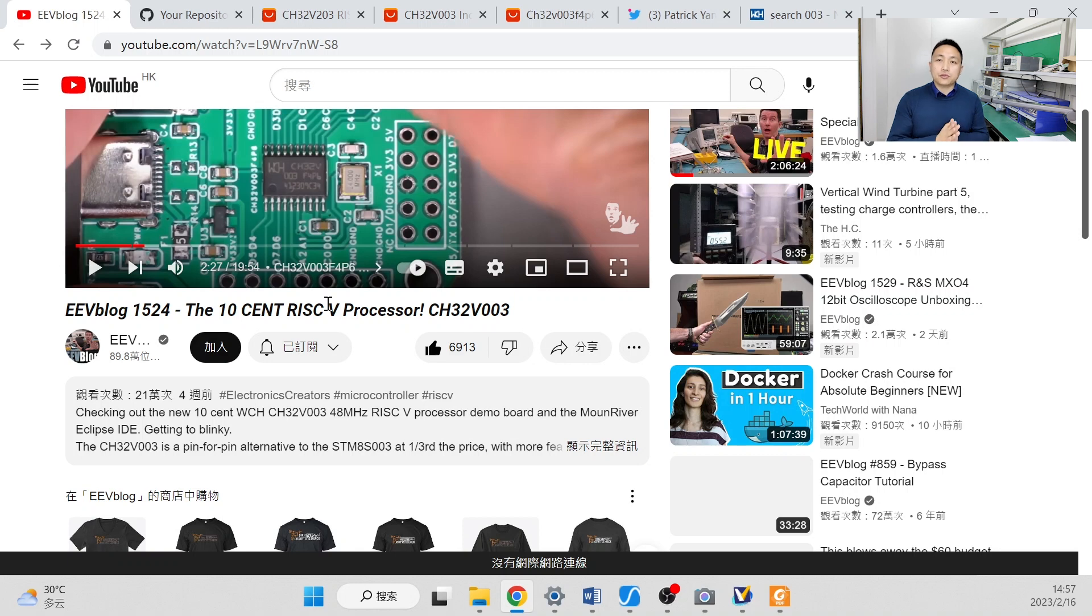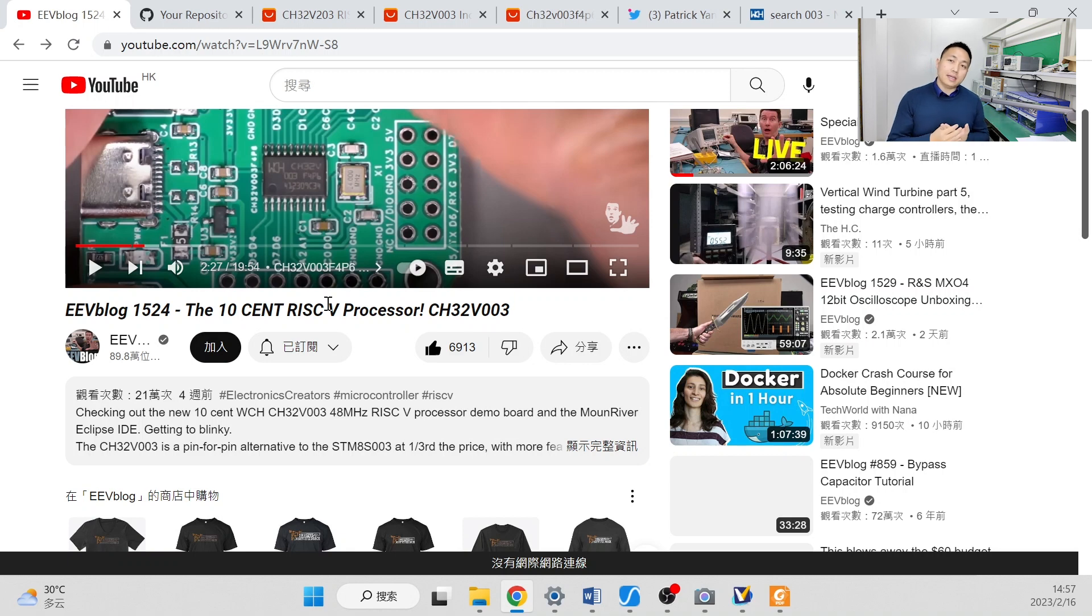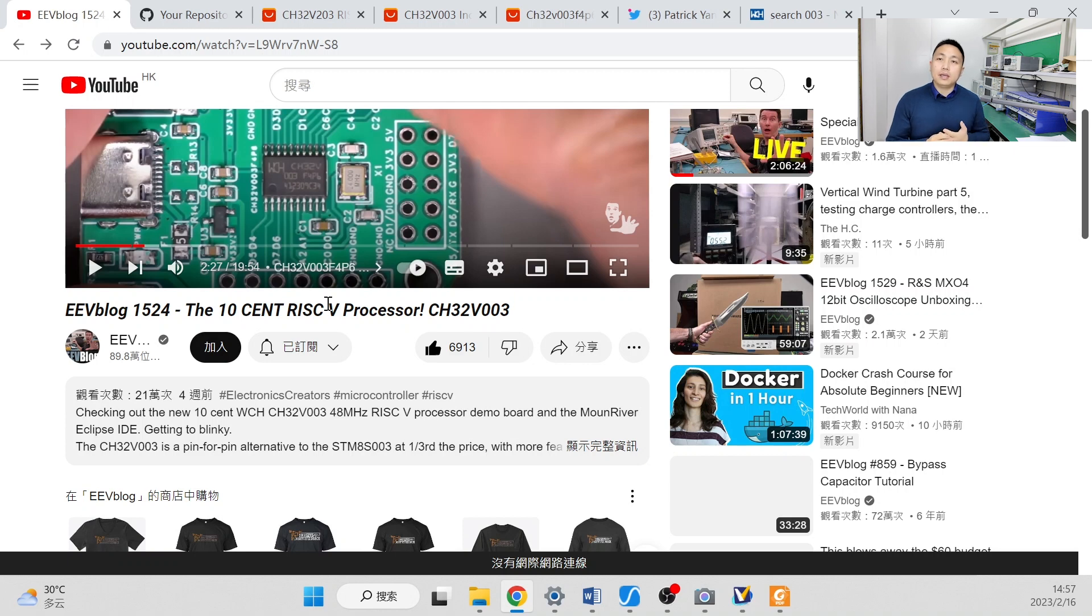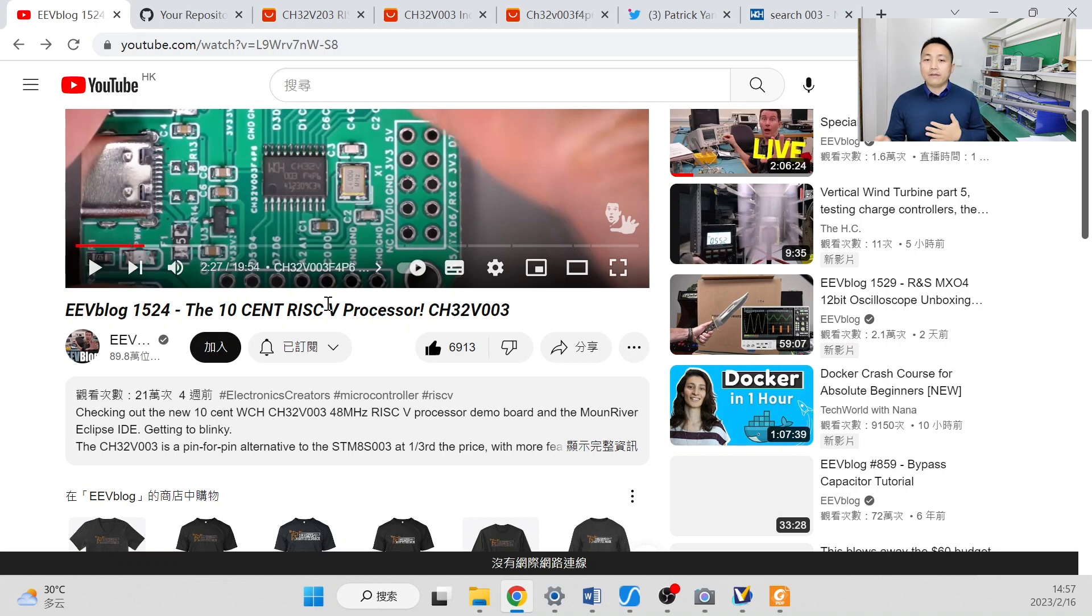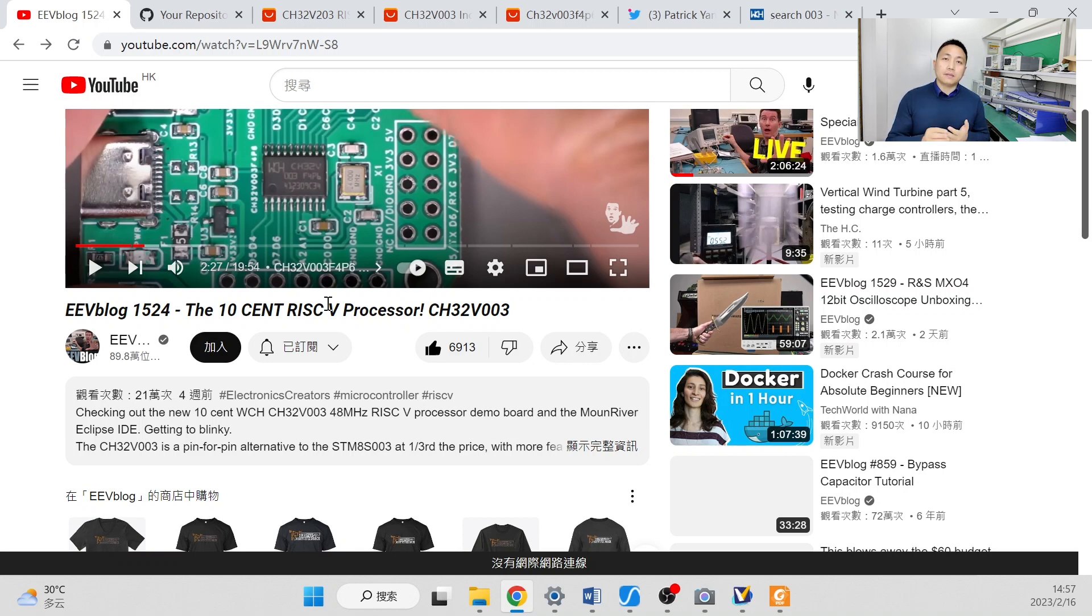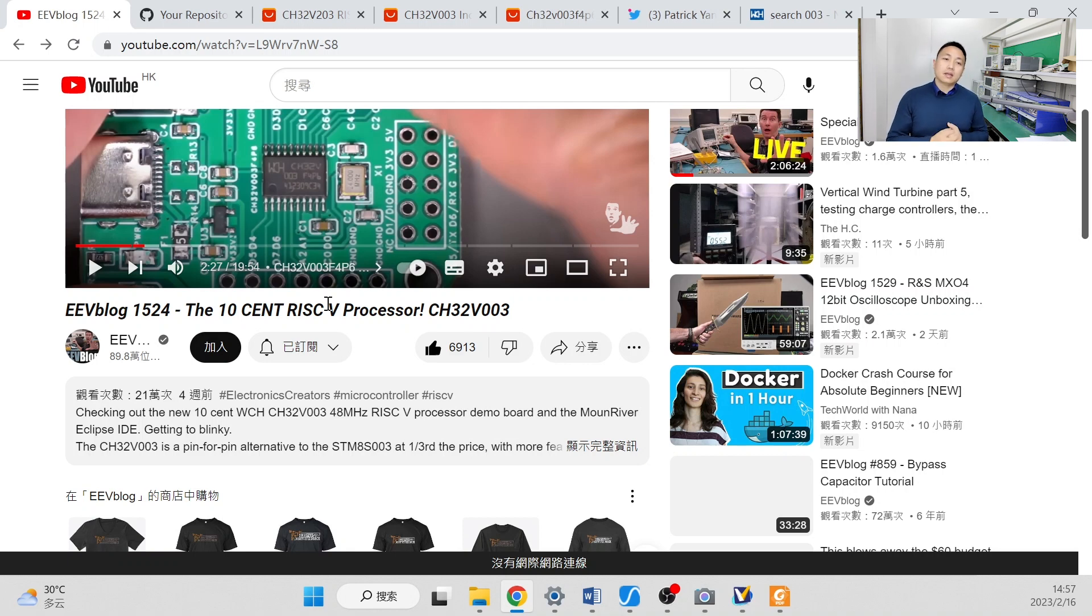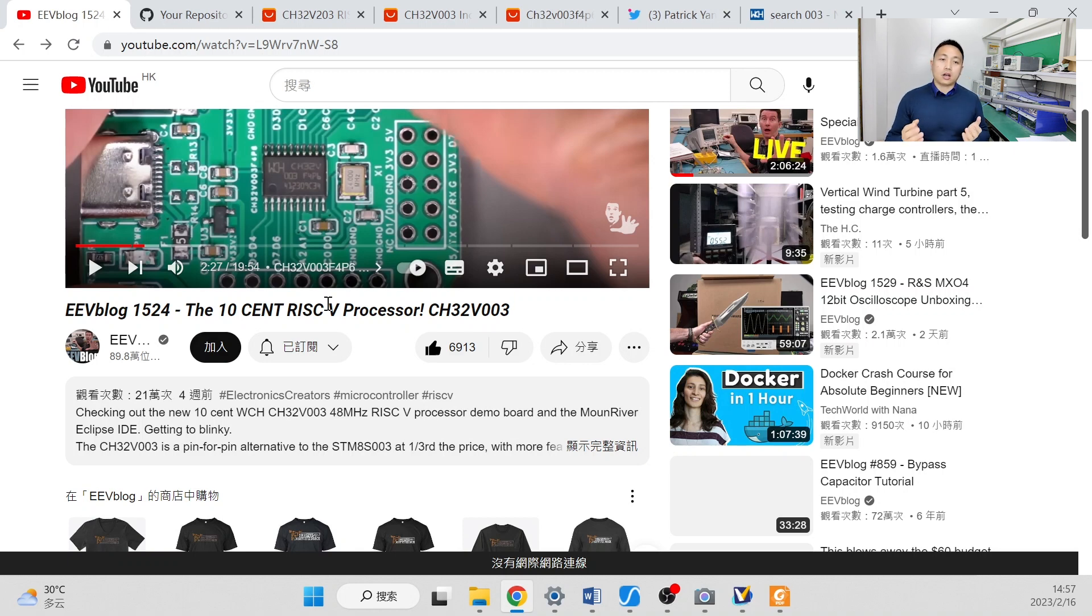You know, WCH is a cheap design company. They self-designed the RISC-5 IP and USB-5 IP and Ethernet-5 IP and some other IPs. So they don't need to pay for third-party royalties. This is the main reason. Okay, so next, I'm going to talk about the first question.